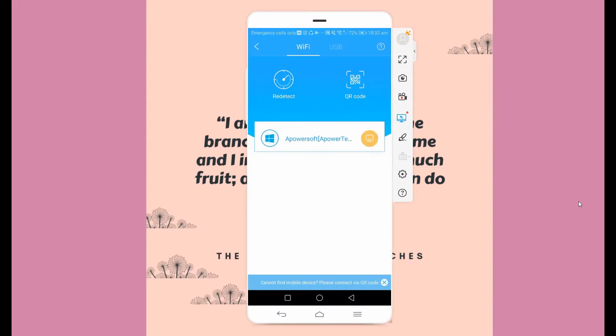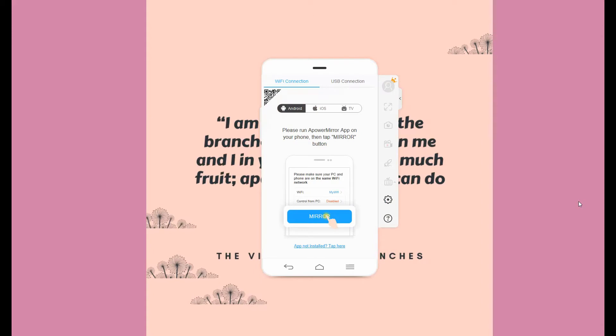And to disconnect the tool, just go back to the app and tap the yellow button. And that will be all for today. Thanks for watching!